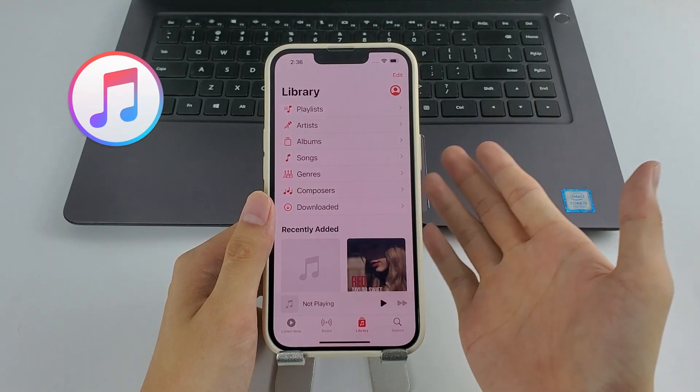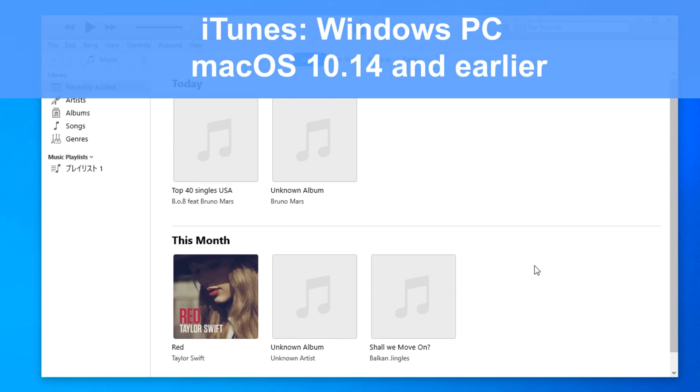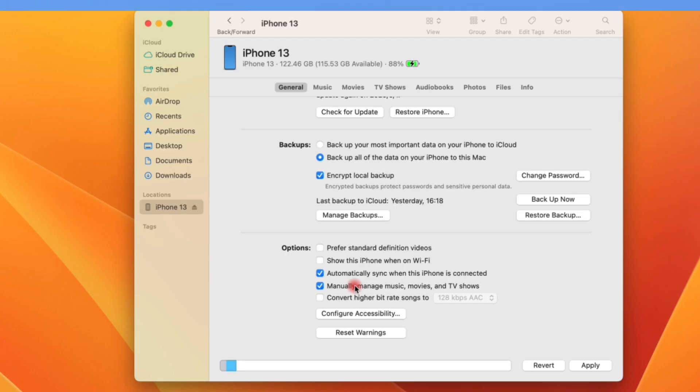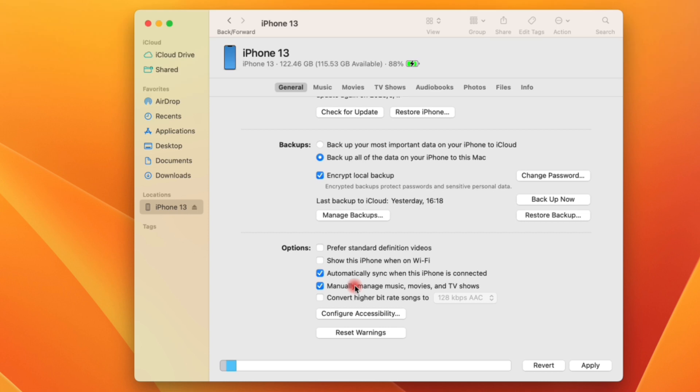It's now available for Windows and macOS 10.14 and earlier. If you happen to use a later version of macOS, go to the Finder. The steps are almost the same, so that won't be a problem.